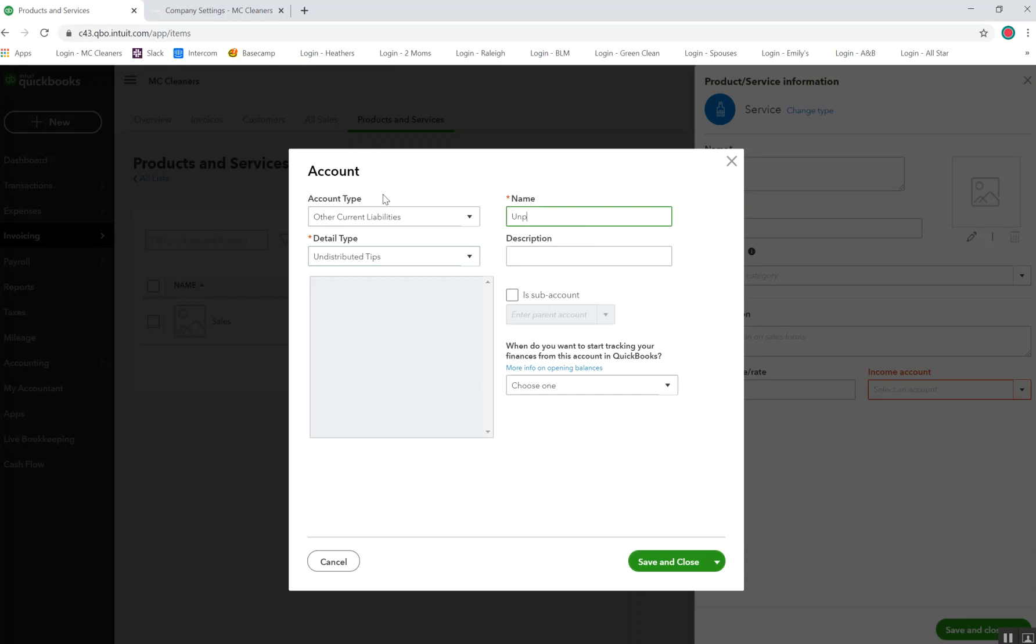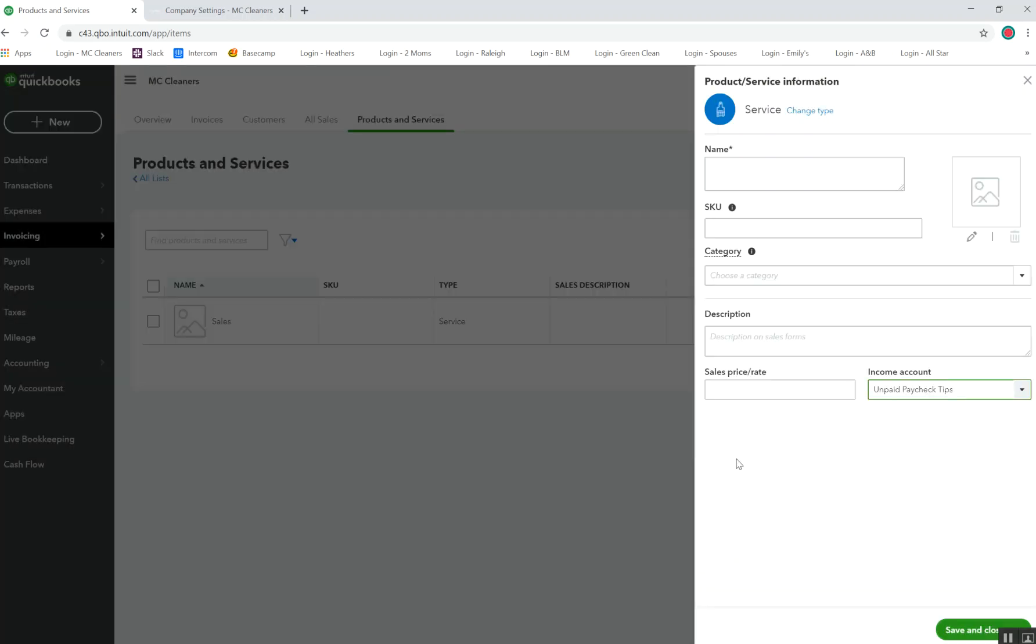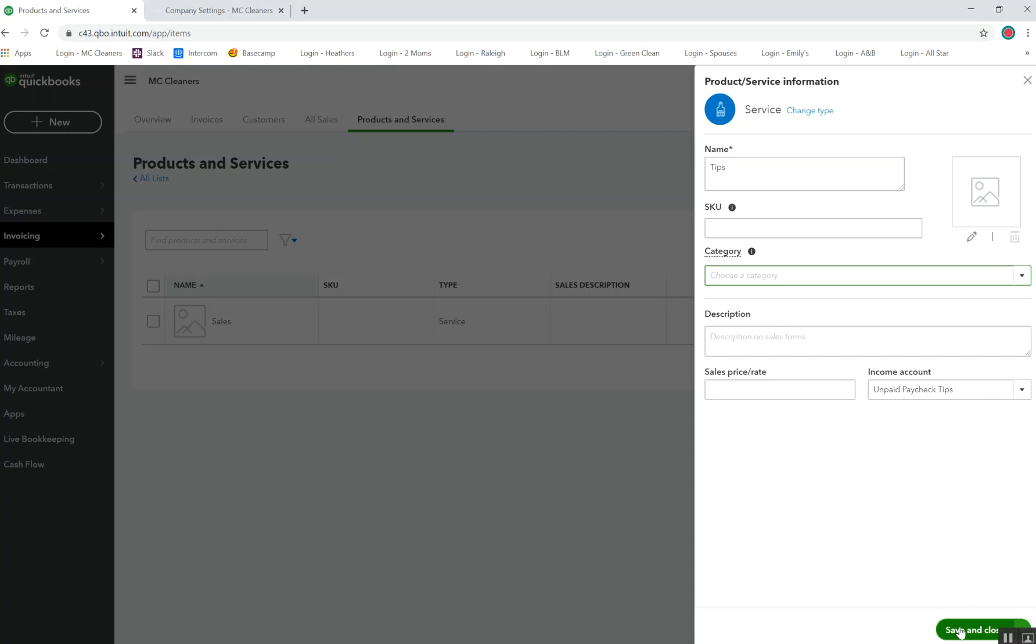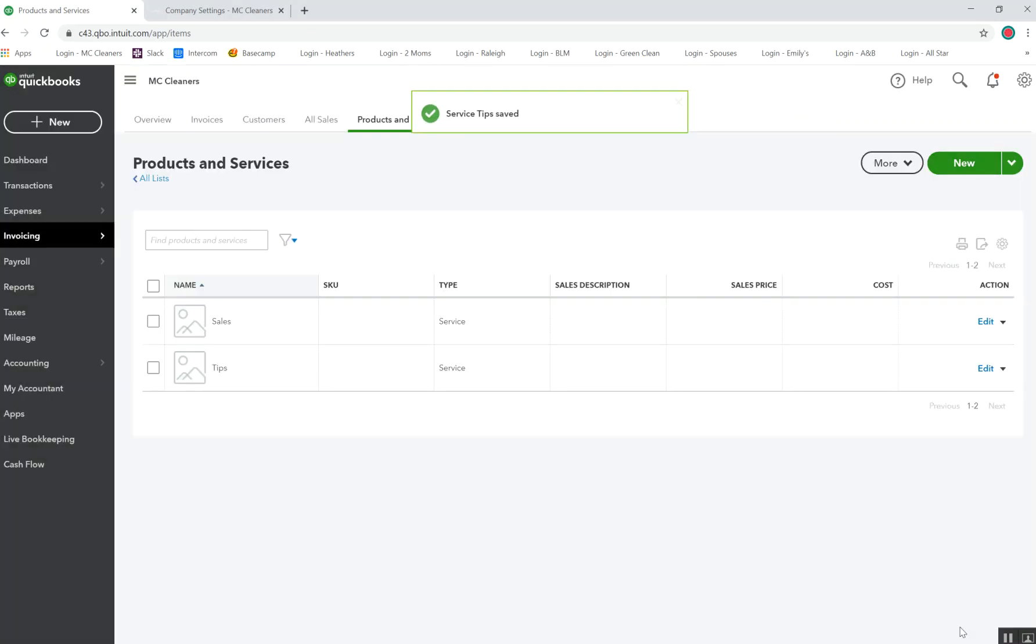I'm just going to call this Unpaid Paycheck Tips. That way I know when I need to move them to pay my cleaning professionals the tips they've earned. I'm going to go ahead and change the name of this to tips. I've got my category selected, my income account selected. And so, I'm going to save and close.